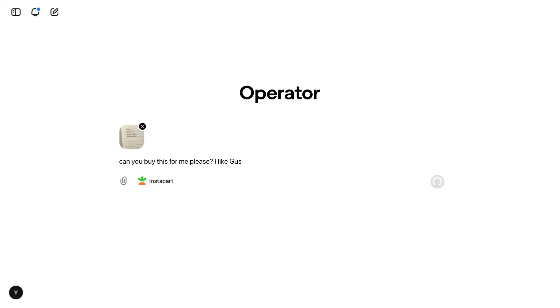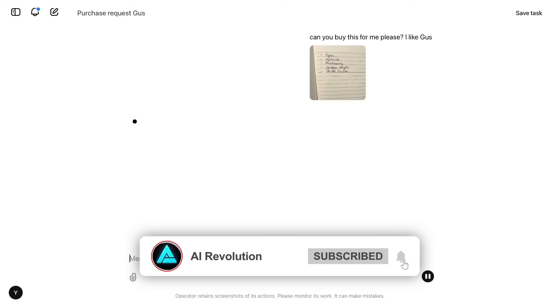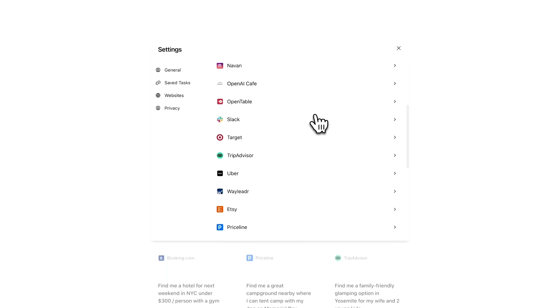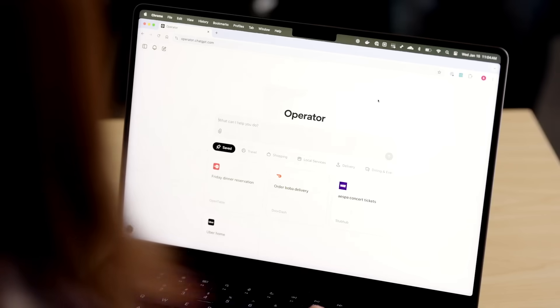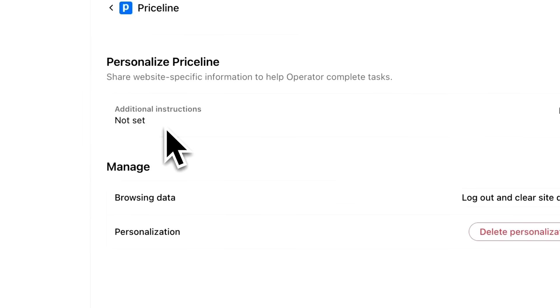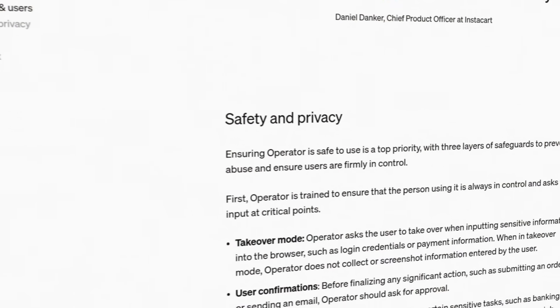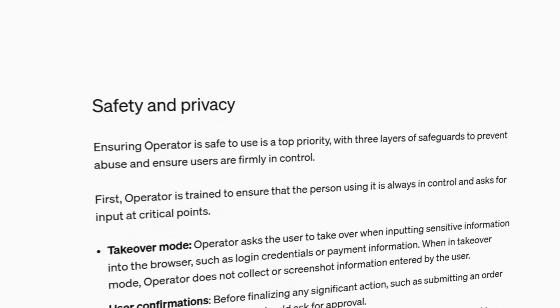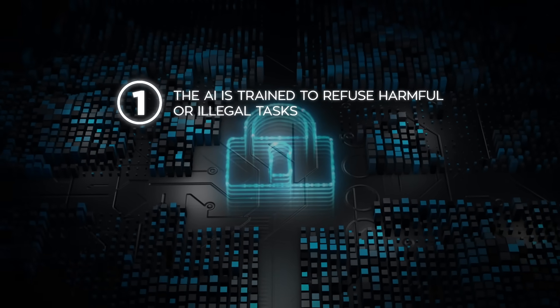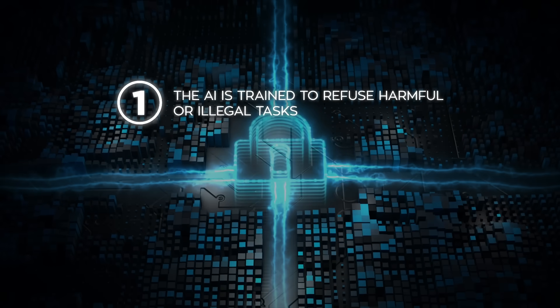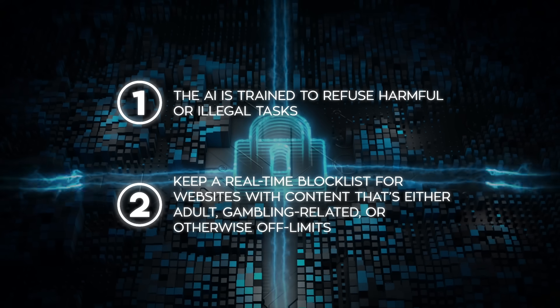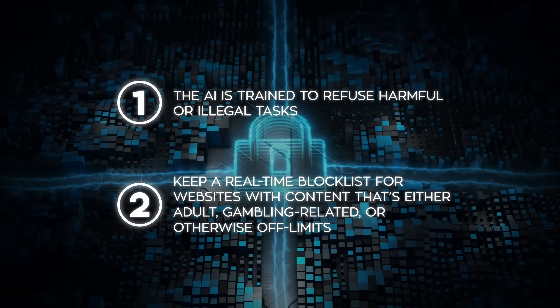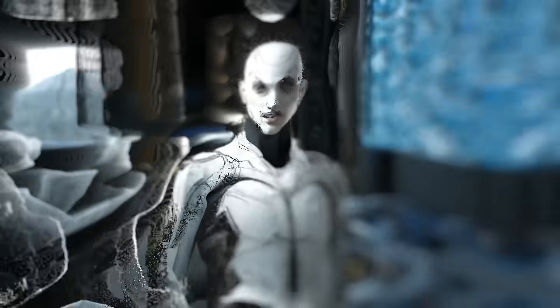And of course, this kind of web browsing AI agent has people stoked about convenience, but also worried about potential misuse. Operator can do so many tasks that if a malicious user tried to push it to break the law or do unethical stuff, that could be a big problem. So OpenAI says they've layered a bunch of safety measures in. For one thing, the AI is trained to refuse harmful or illegal tasks. They also keep a real-time block list for websites with content that's either adult, gambling, or otherwise off-limits.